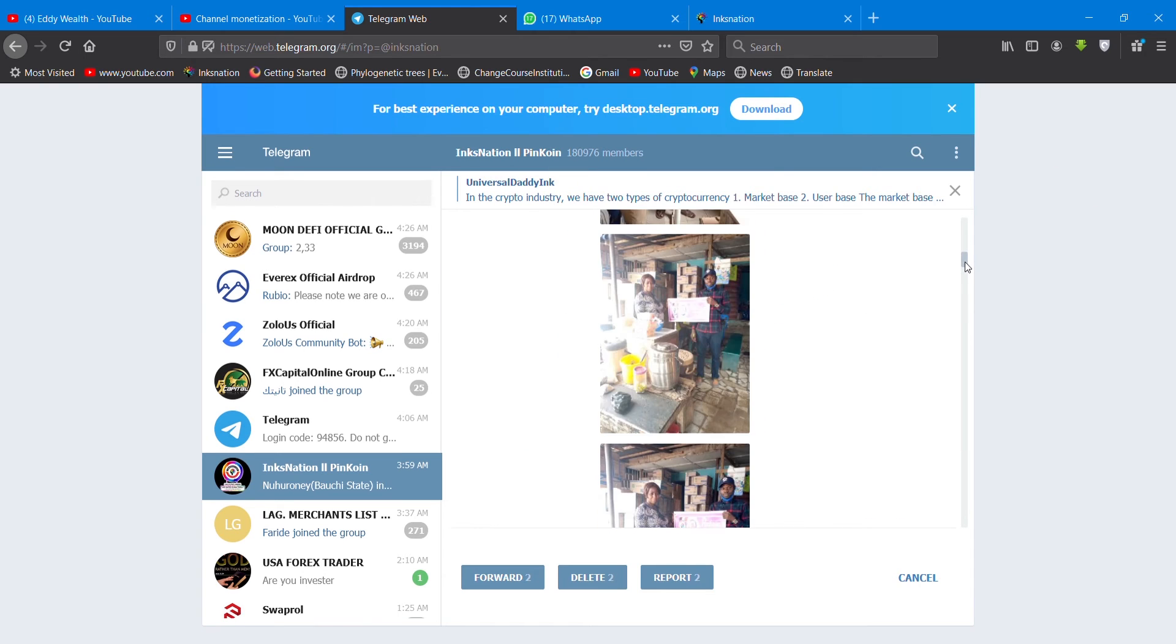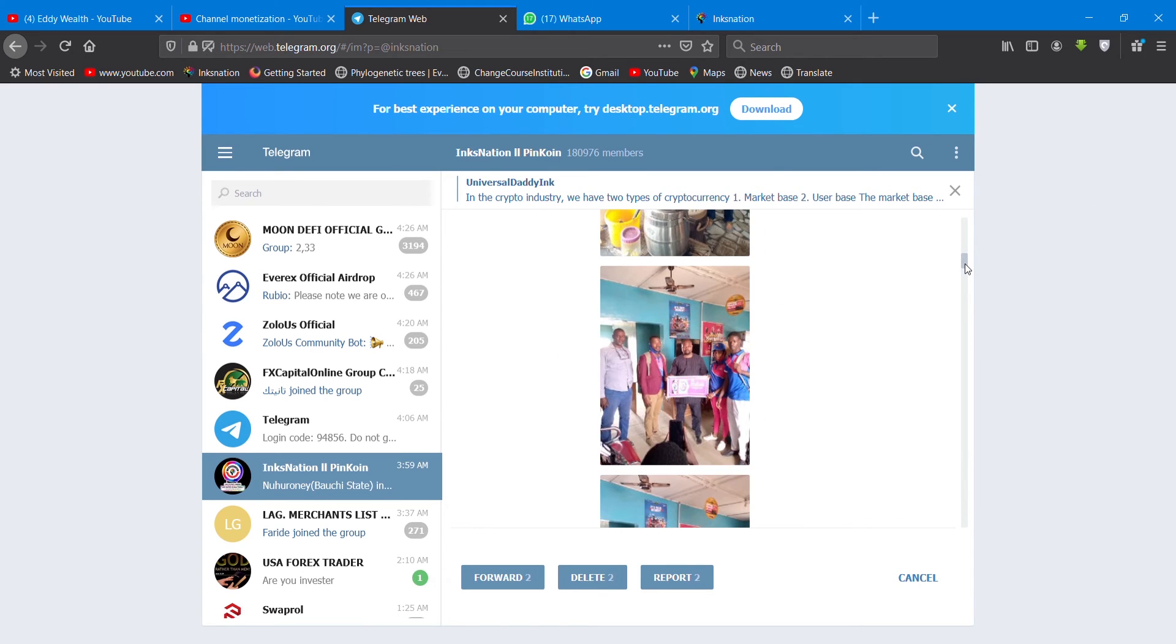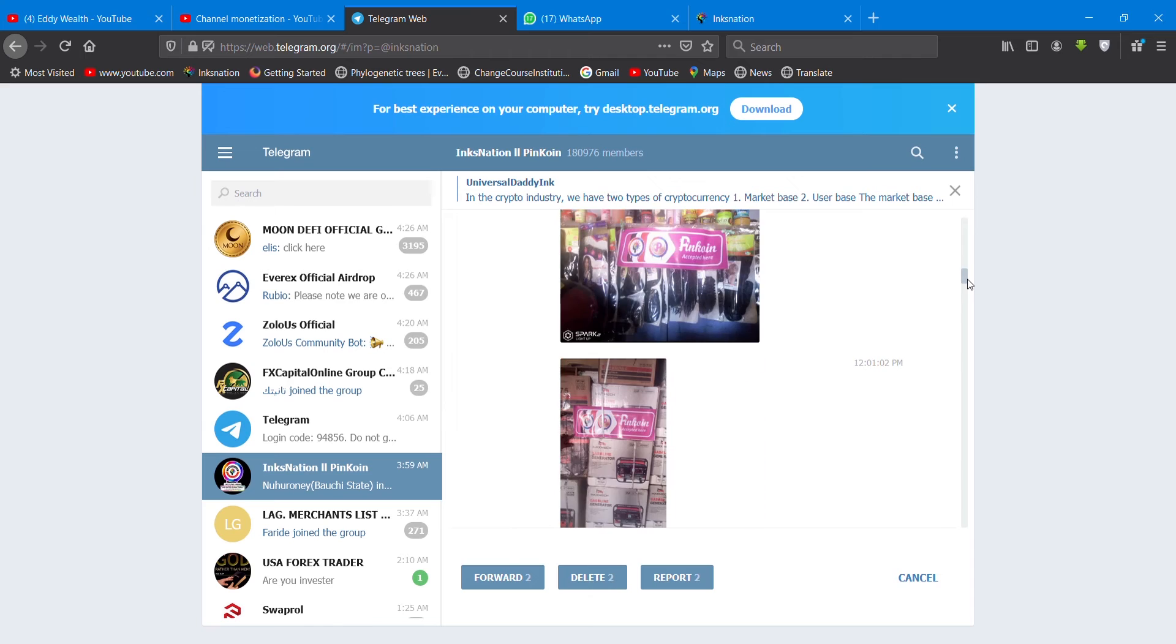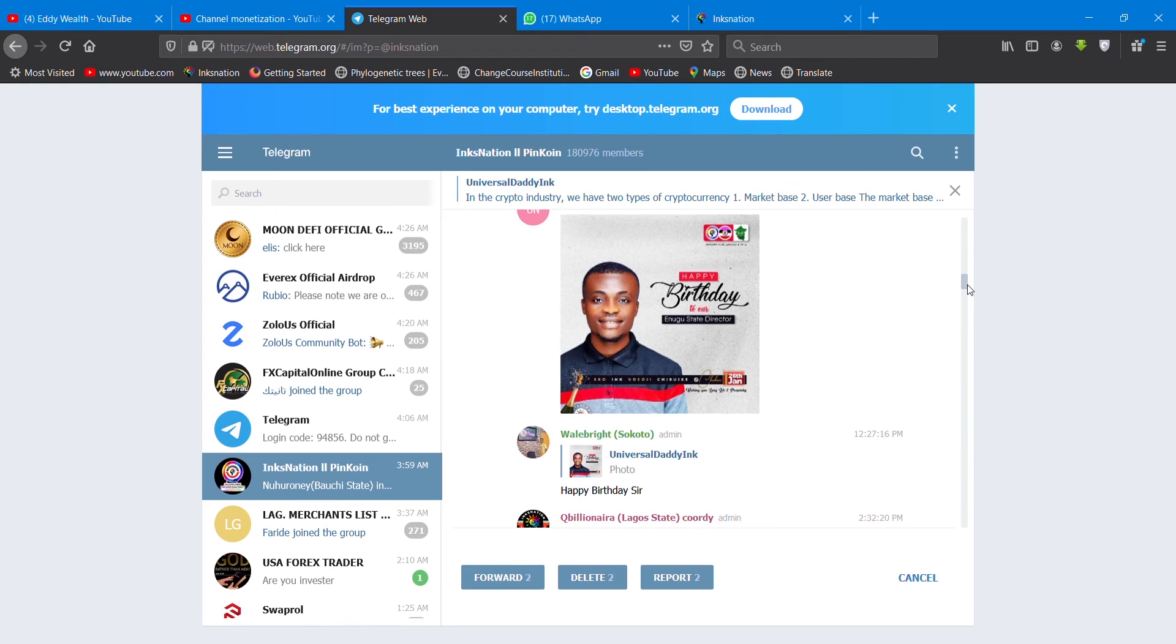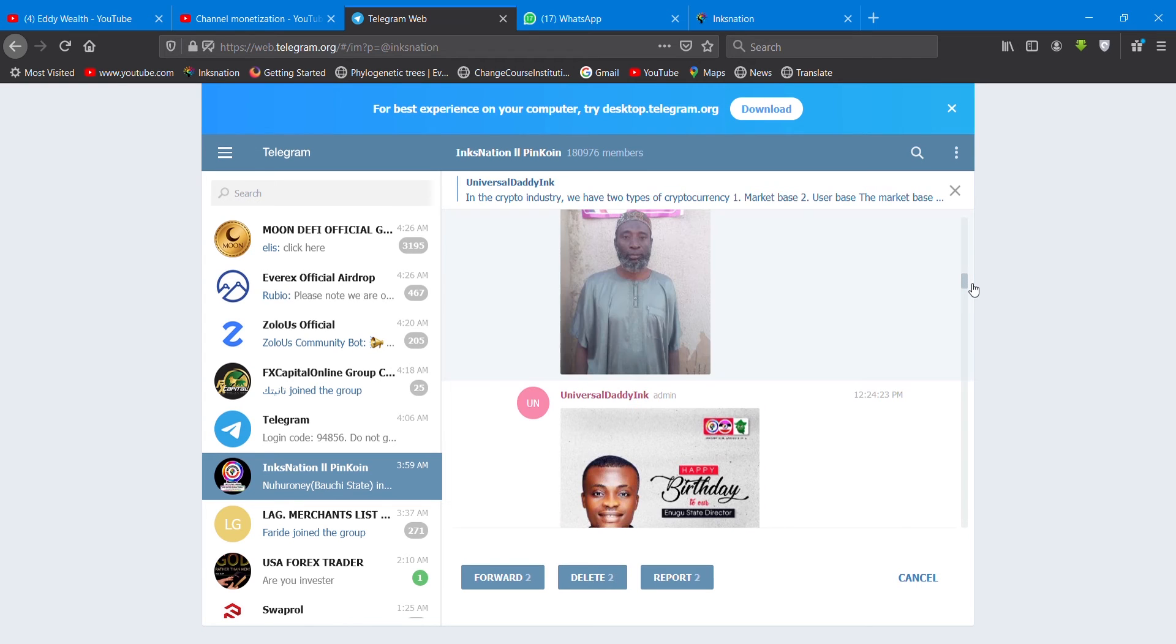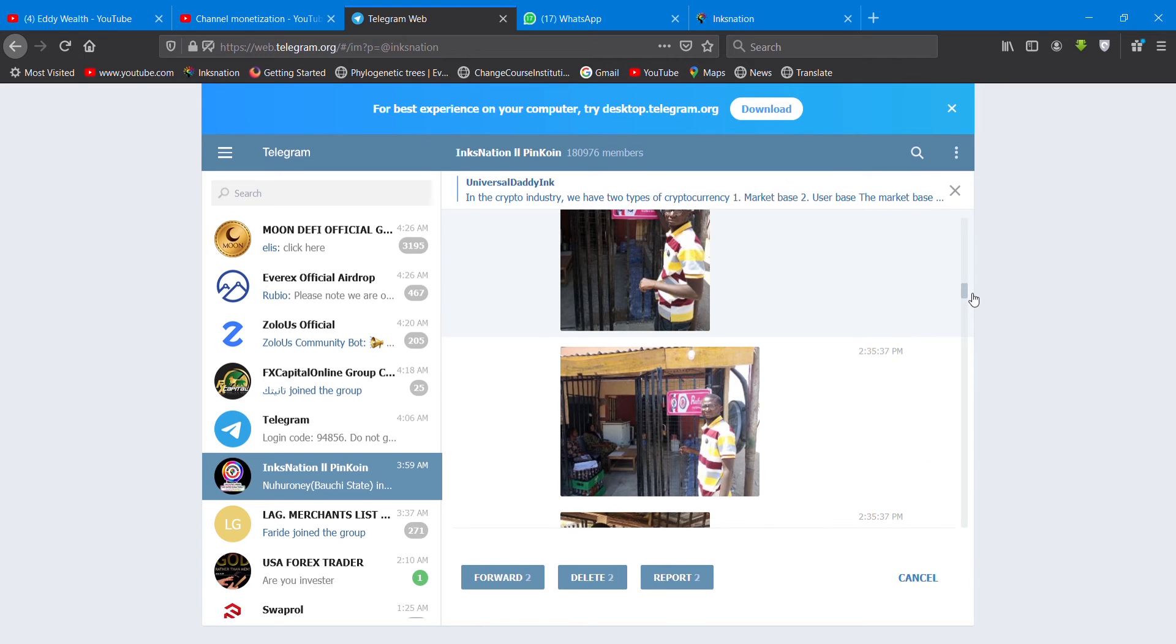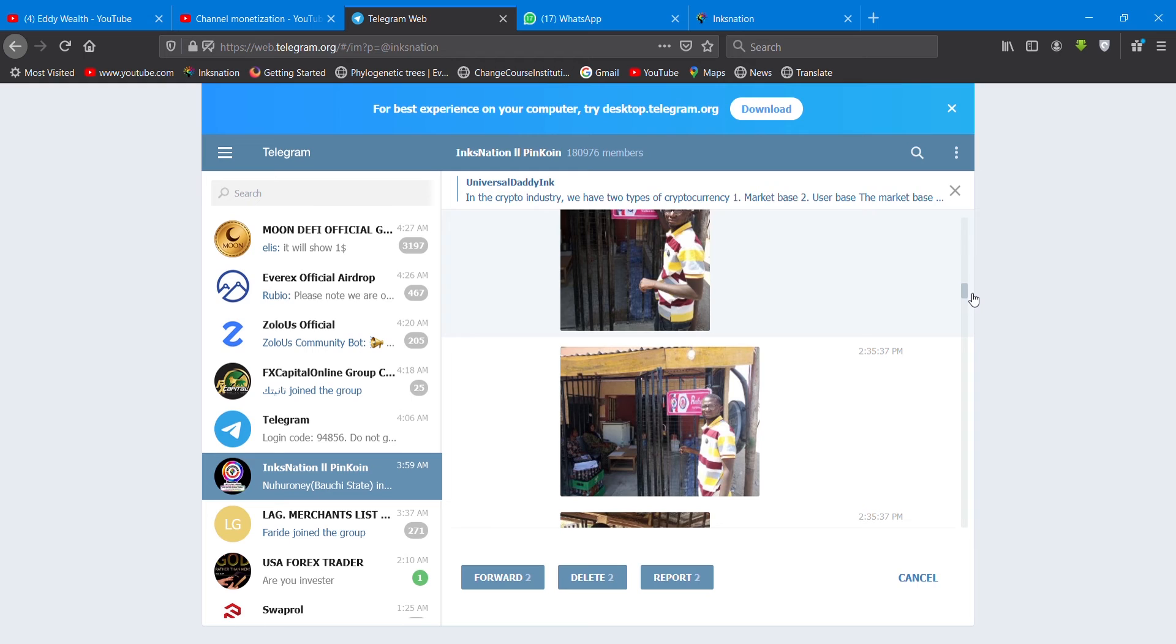We are waiting for more merchants to come on board. As you can see, progress is happening. A lot of things are going on. The more the merchants, the more the project is working for us. We are looking forward to you getting what you want with your PinCoin. Coming up, March 21st, a big one is coming up from Universal Daddy Inc.